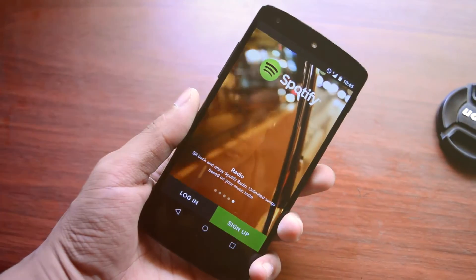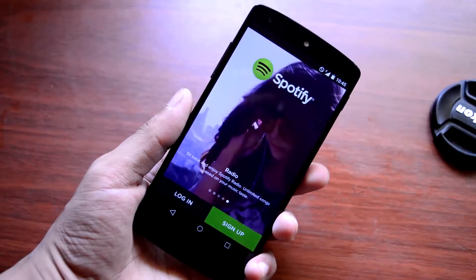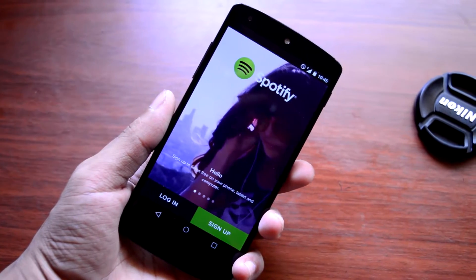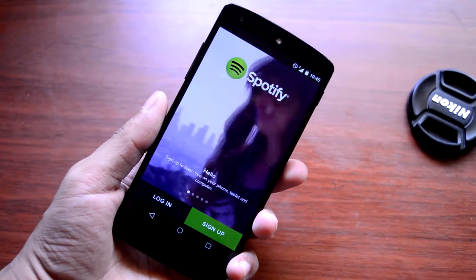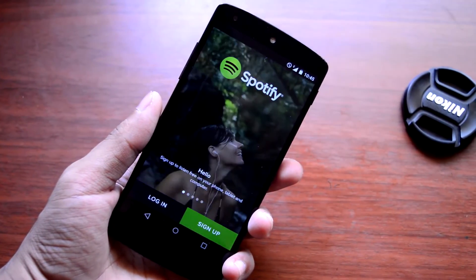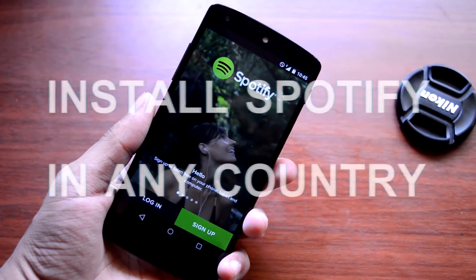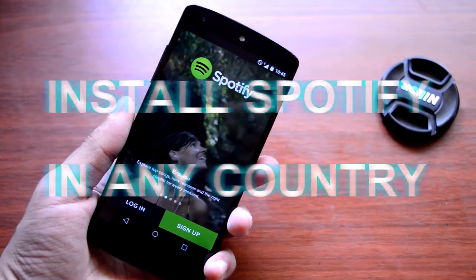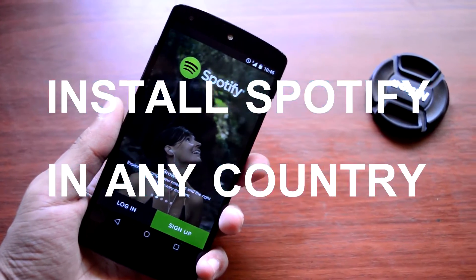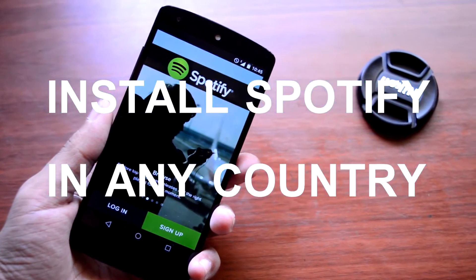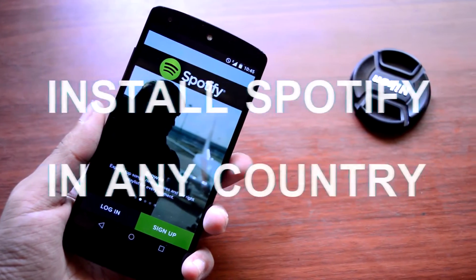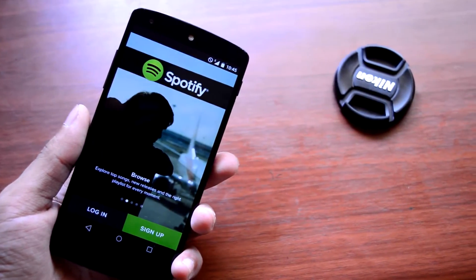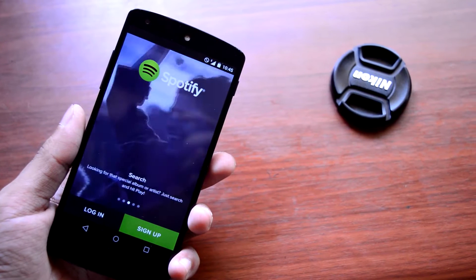What's going on guys, Adi here. Today in this video I will be showing you how to install Spotify in any country other than the US, because as you guys know Spotify is only available in the US and you can't even find the APK in the Play Store. So without any further wasting time, let's get straight into the tutorial.